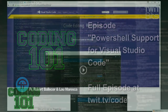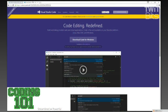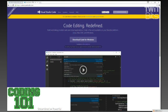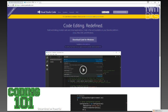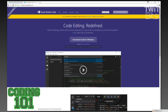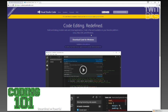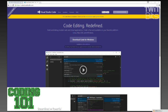This is Visual Studio Code. Microsoft has this editor to edit files of all various languages, and it's also available on multiple platforms. You can run it on Linux, you can run it on macOS, you can run it on Windows. It's similar to other editors out there, such as Atom, where you have cross-platform editing.